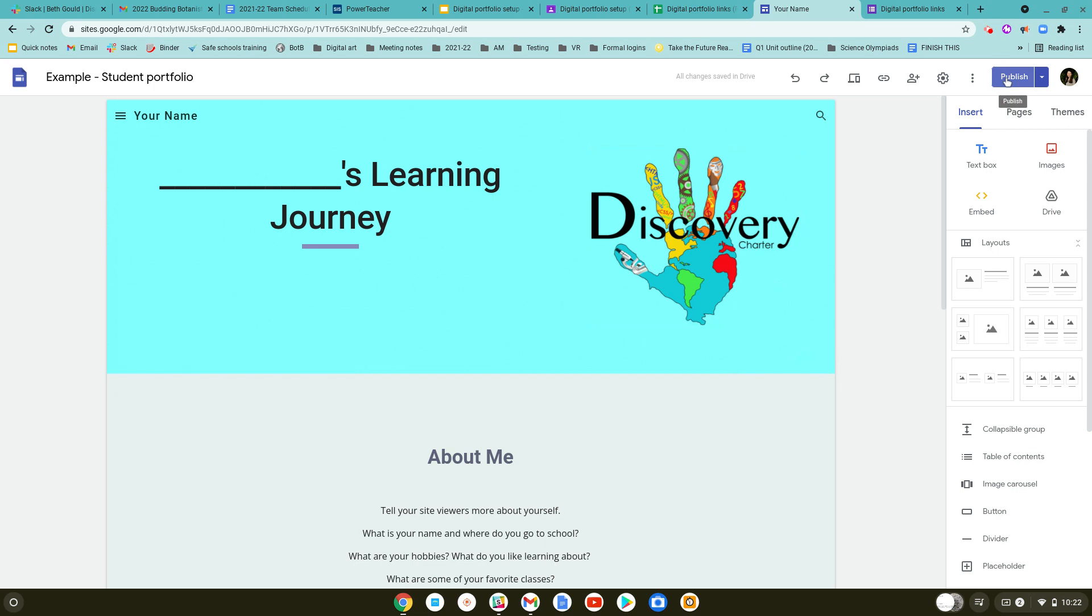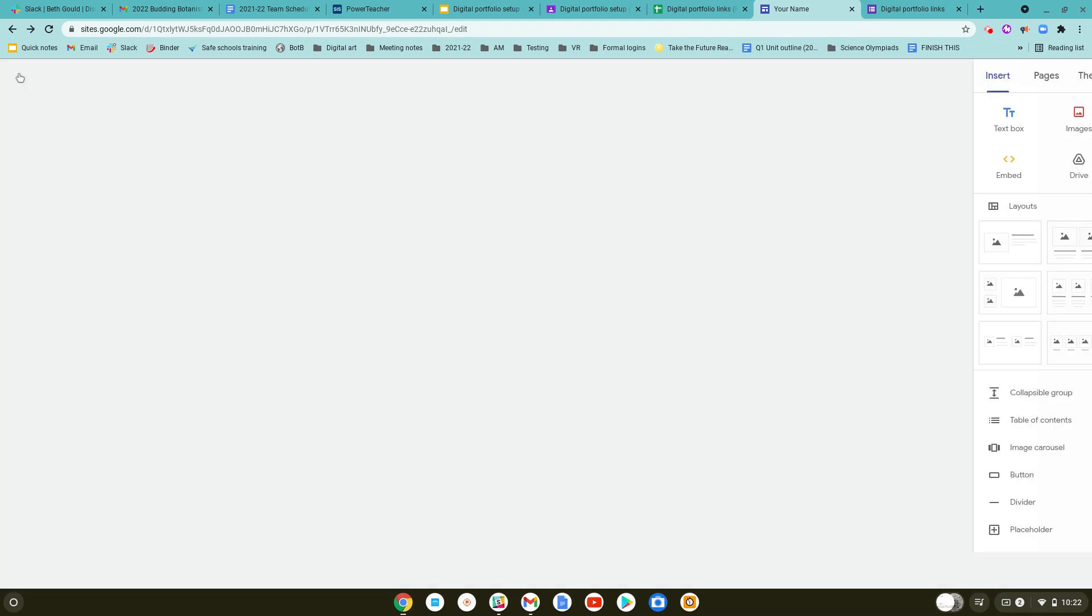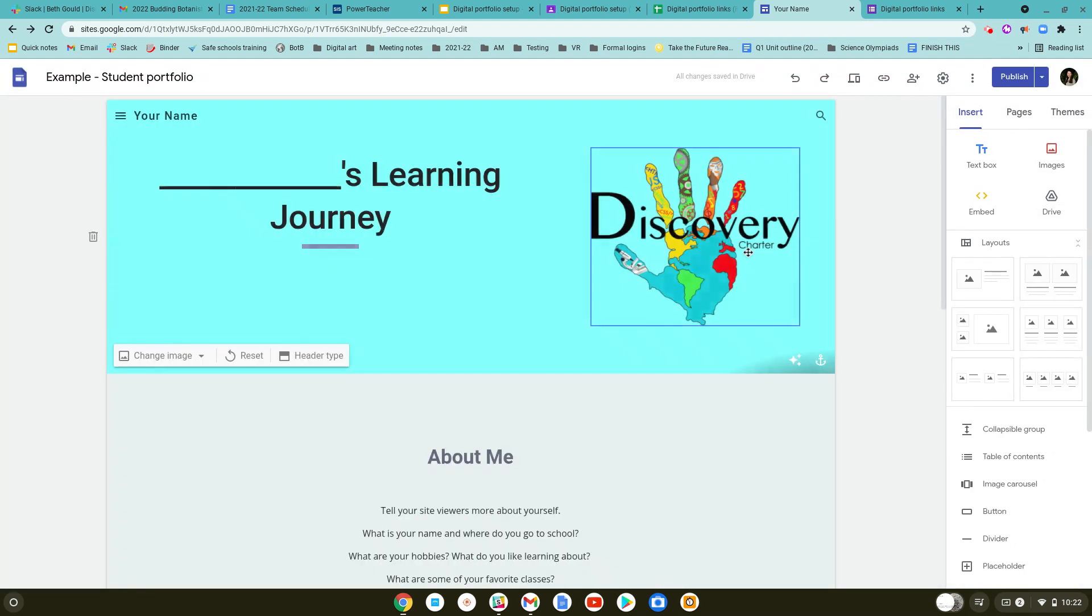Next, you'll go ahead and click publish to make sure that your site is published online. There's no changes that I've made to my website right now, so this pops up for me. You're going to have either changes pop up that you will approve, and then you'll click publish where my option is grayed out.